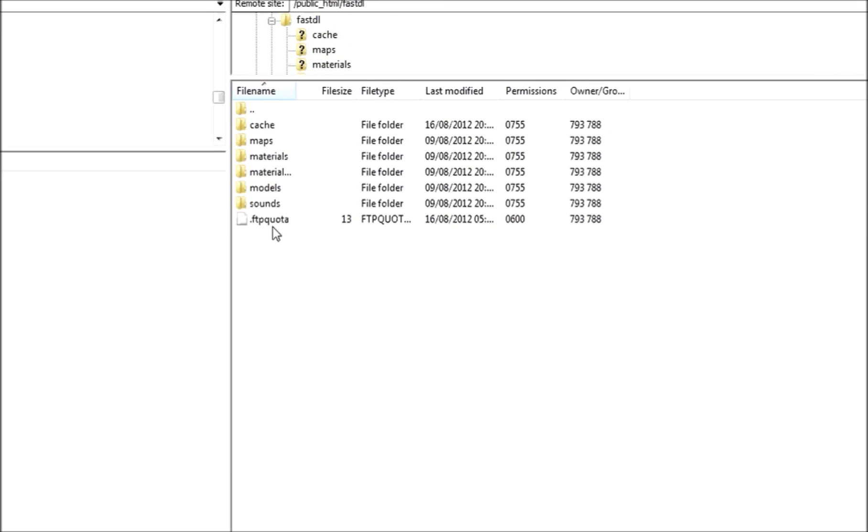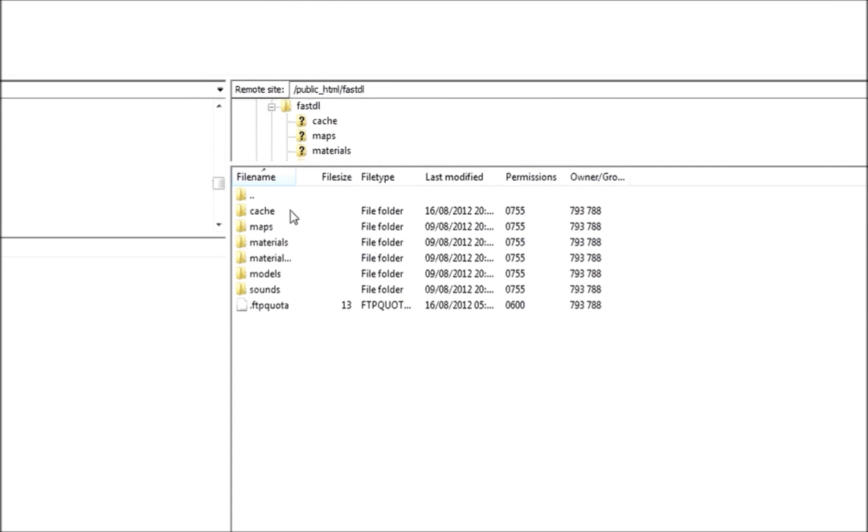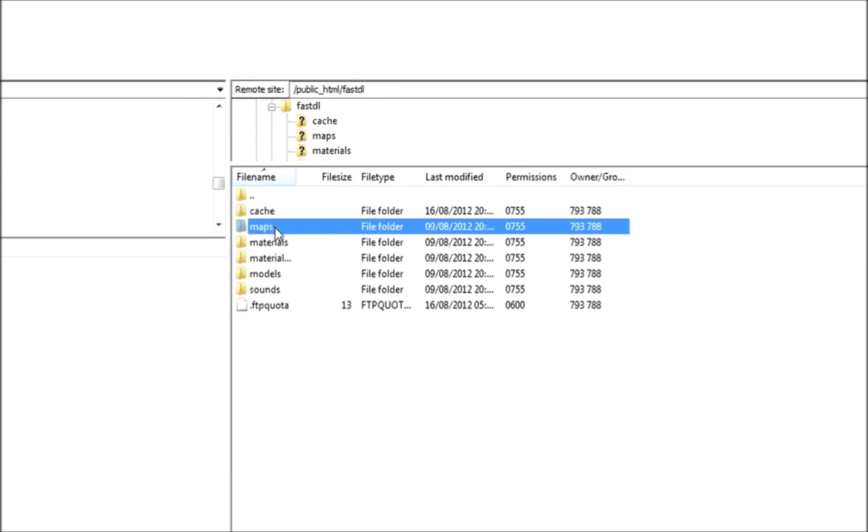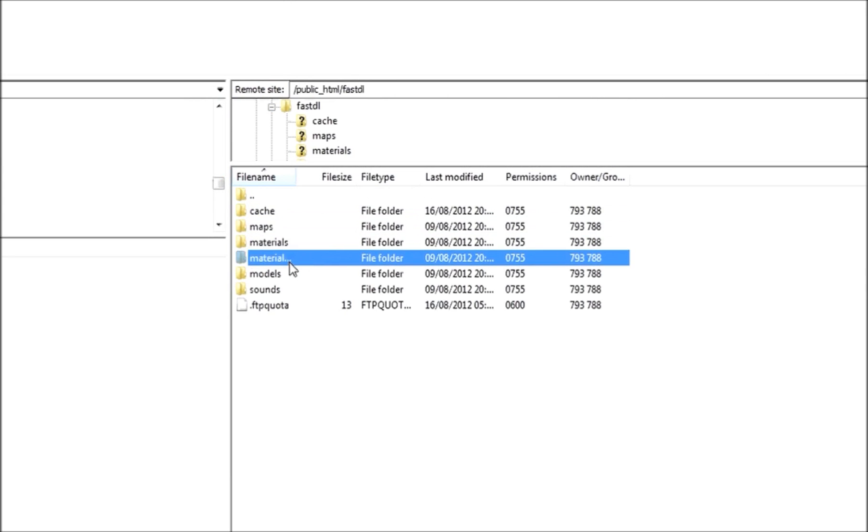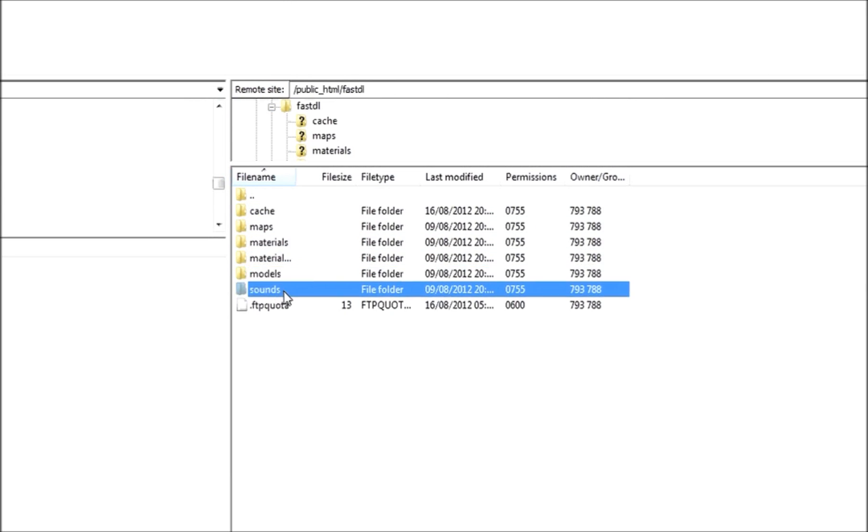Right. So you're going to want to create these files. Cache, Maps, Materials, Materials Maps, Models, and Sounds. These are the files that you want in here.